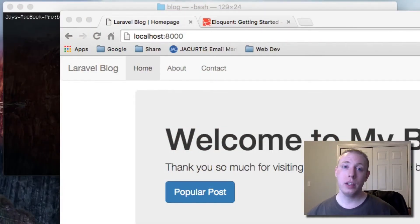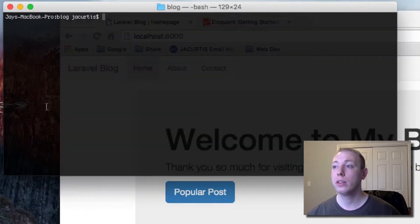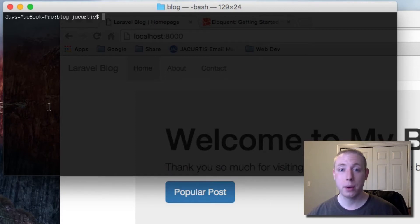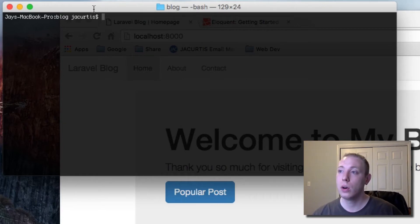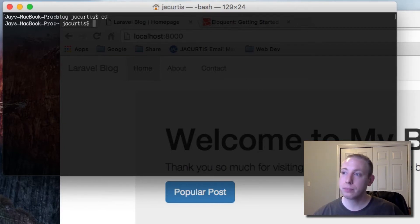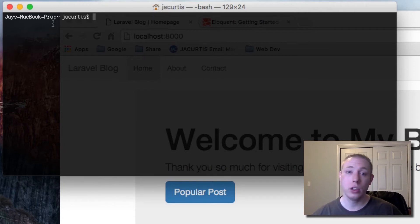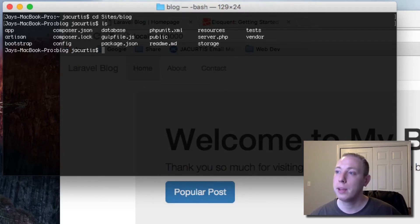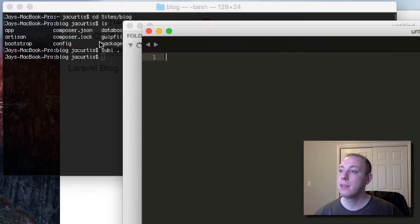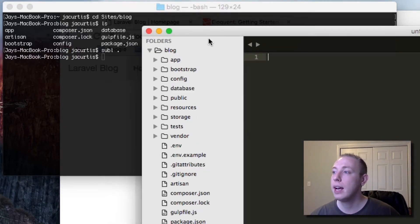So in the previous video we worked on CRUD — specifically Create — and now it's time to work on Read. We want to be able to display a post to the user so they can see what's in the post. Let's start by opening up our application. Make sure you're in your Laravel project. I'm going to CD into where my project is, which is in the sites folder, and open it up in Sublime or any text editor you'd like.